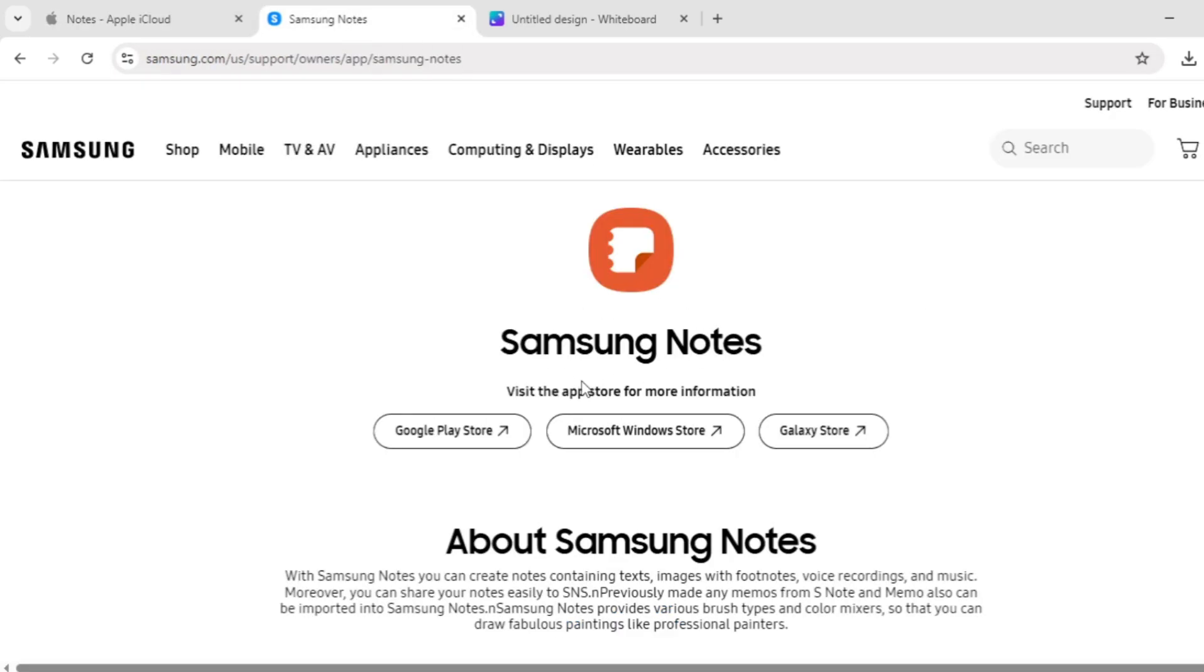Now, Samsung Notes. Also free, it's pre-installed on Galaxy phones and tablets. It's a powerhouse for stylus users, with S-Pen support for precise handwriting and drawing.